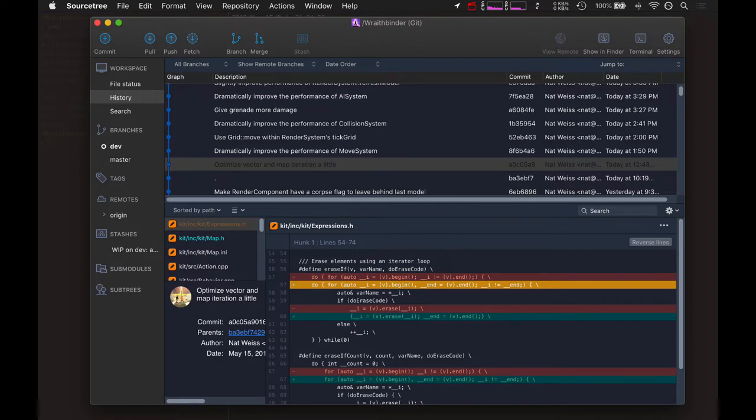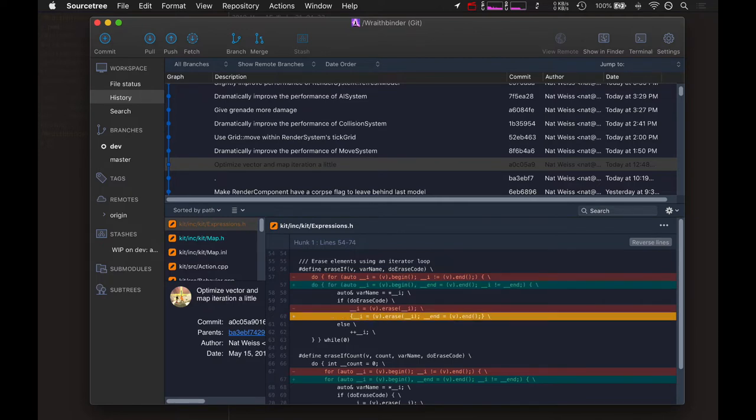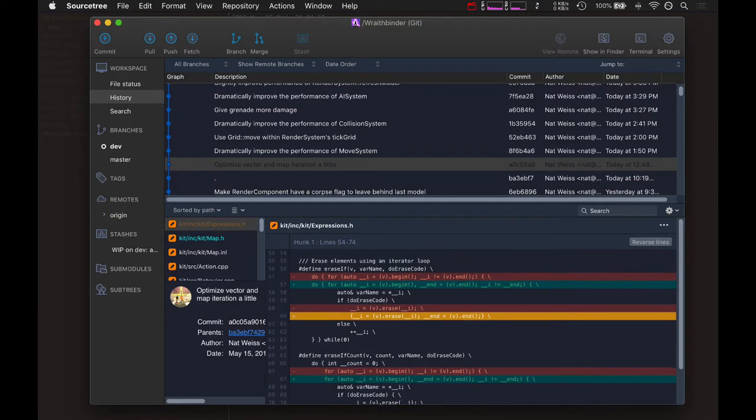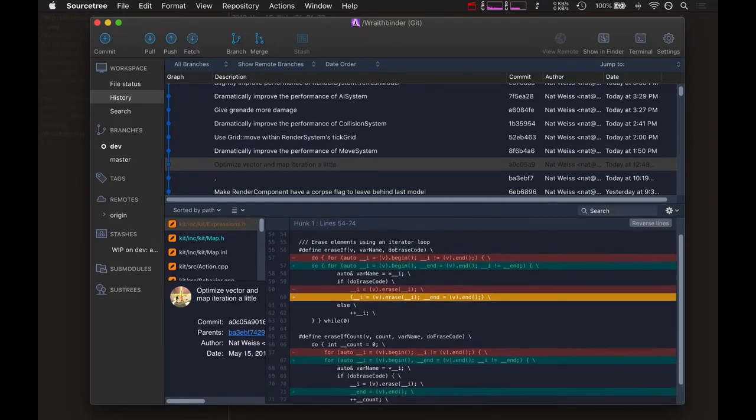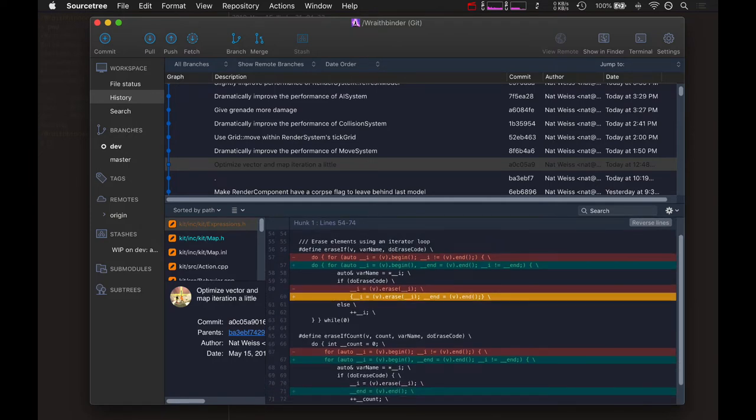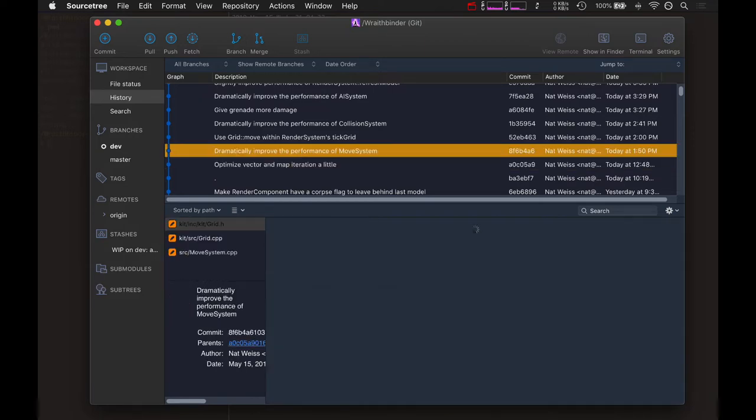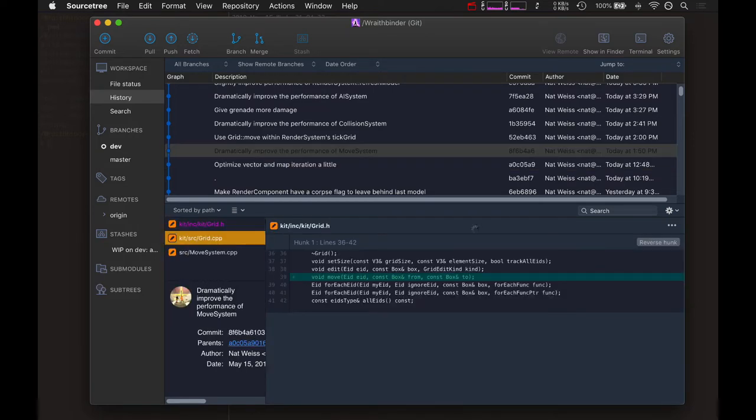You do need to compute it again if you're erasing. When you erase an entity you have to update your end value. That was a huge optimization actually because it really made the move system a lot faster.